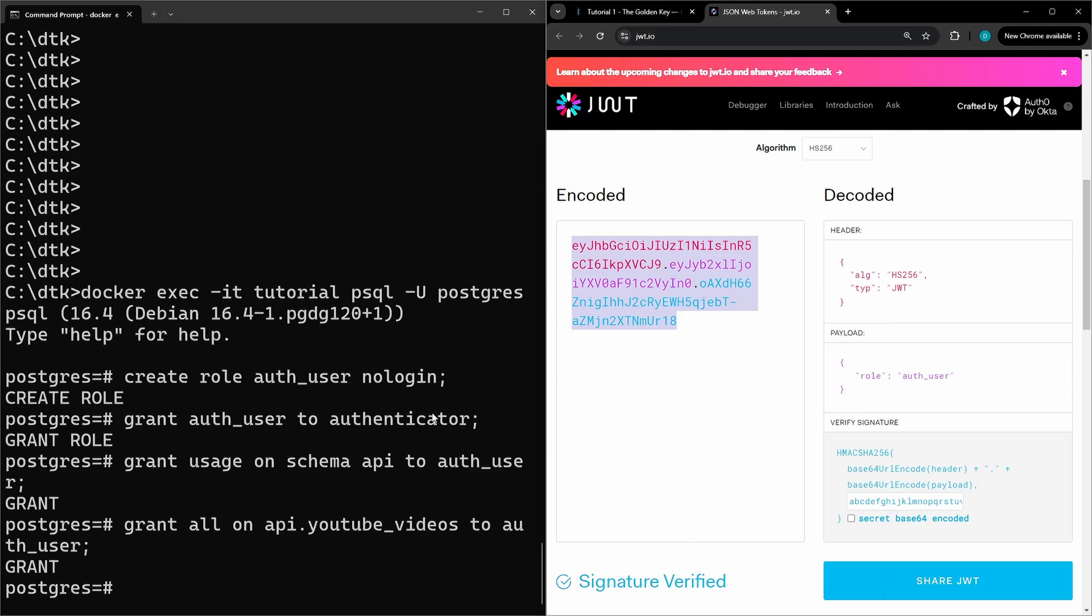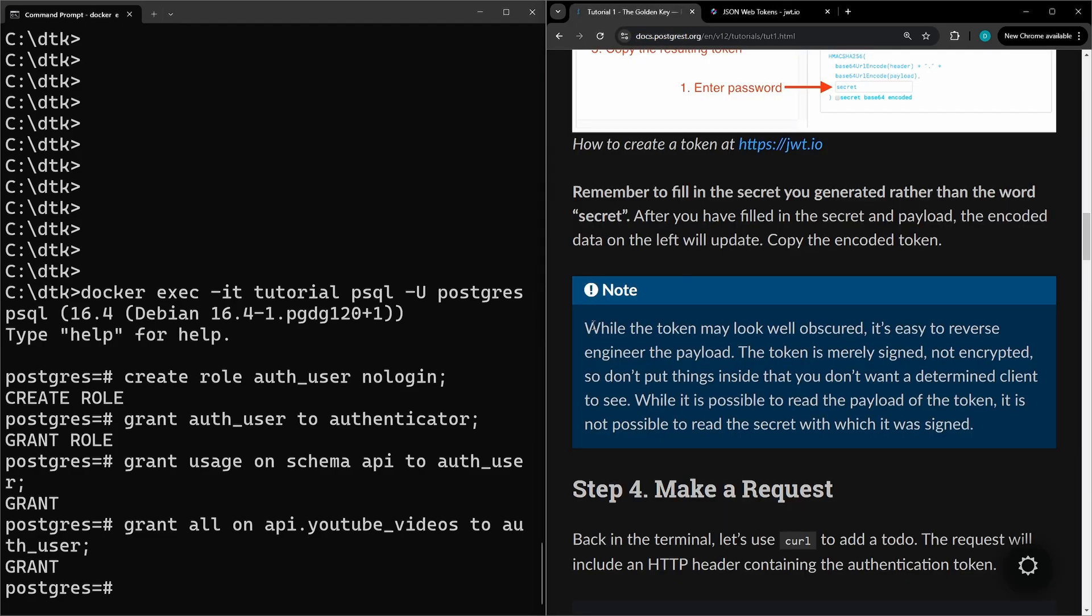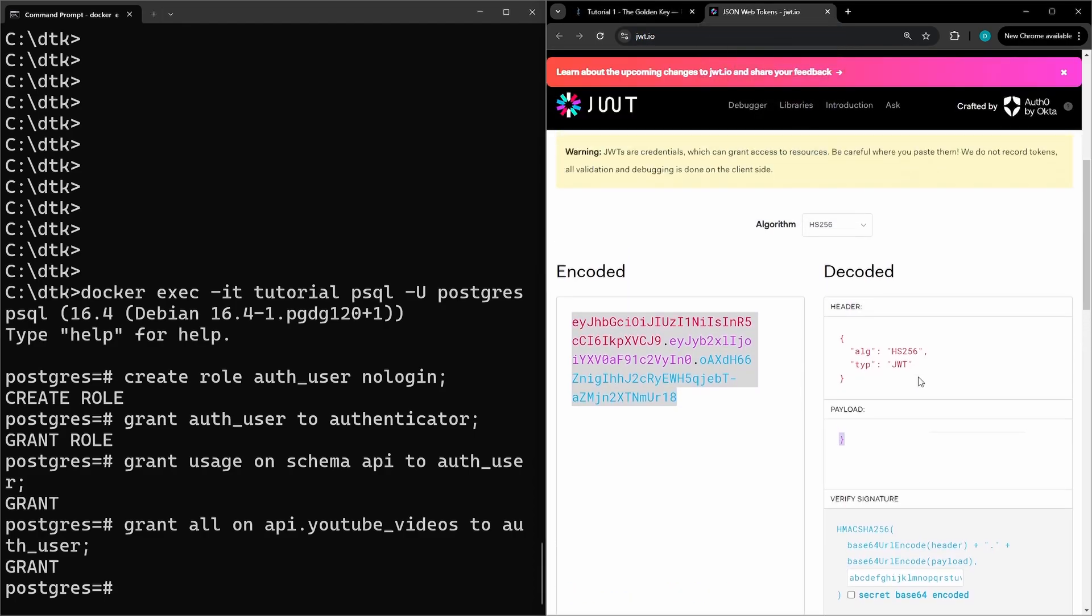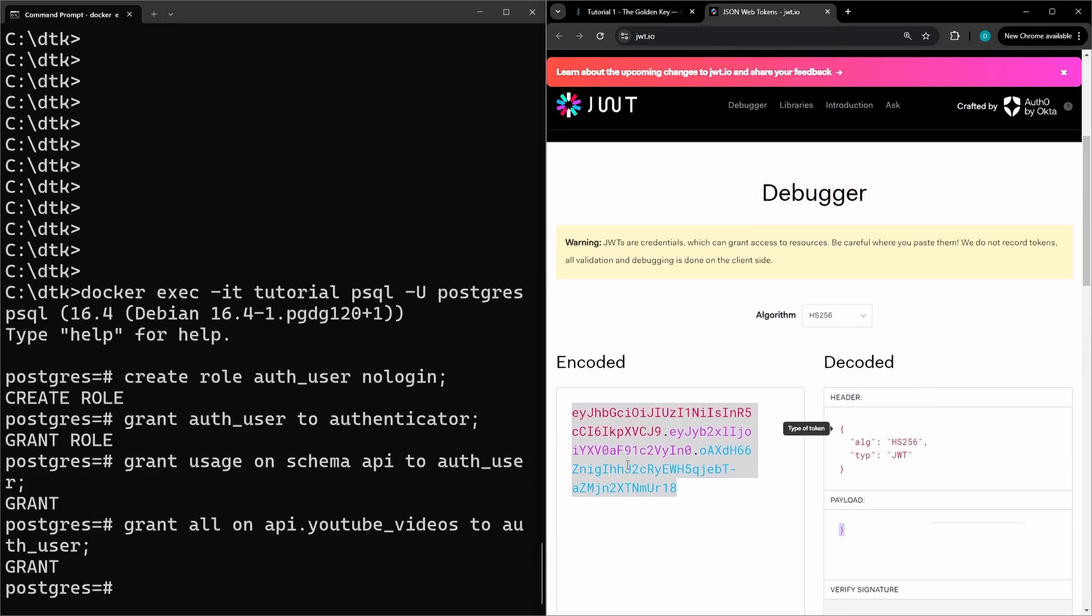To note here, while the token may look well obscured, it's easy to reverse engineer the payload. As you can see when we were modifying this, you can see how the token is getting modified as well.